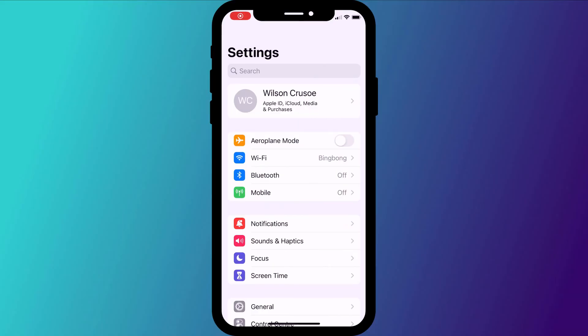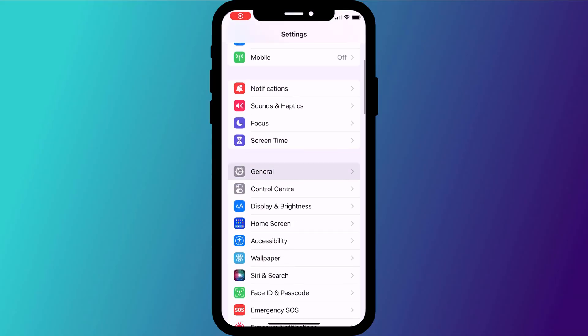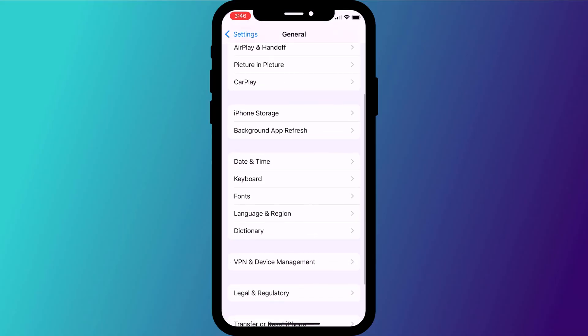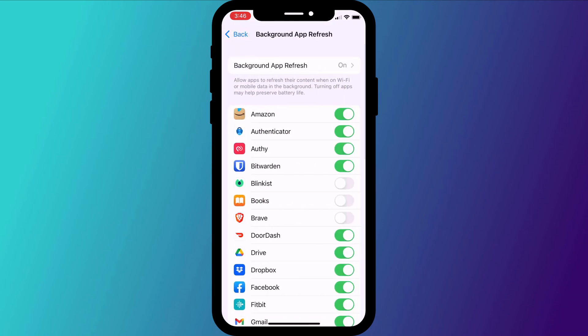When finished, go back to the main settings screen, click on general followed by background app refresh. And here disable the option for all of the apps you feel don't need to be running in the background whilst you're not using them.